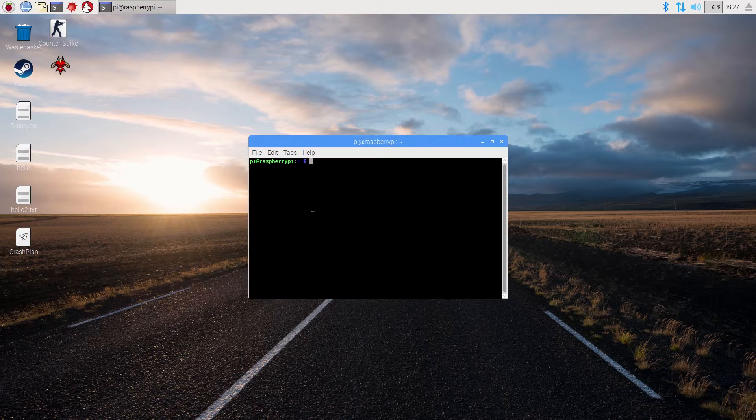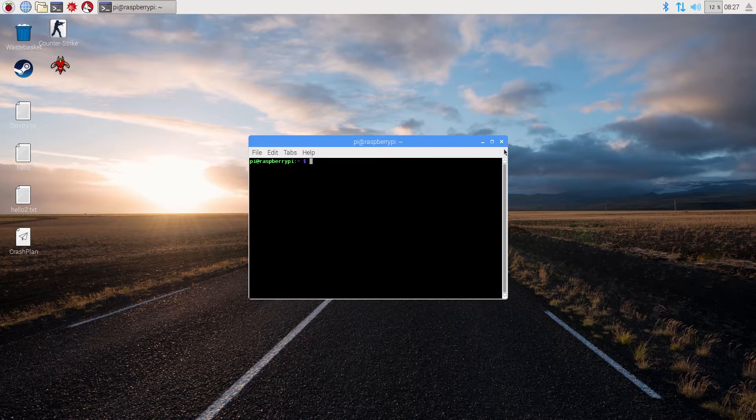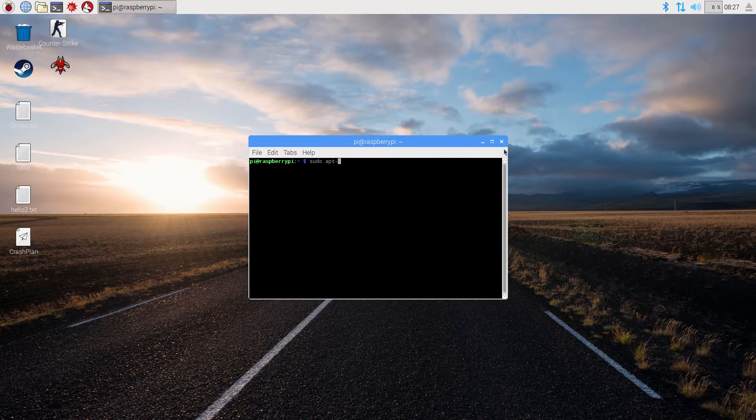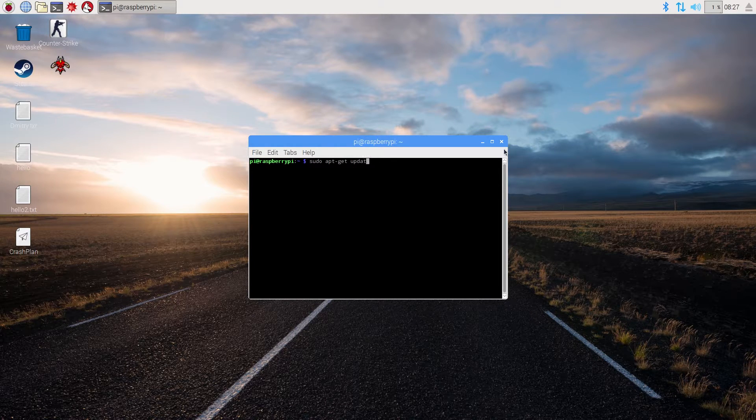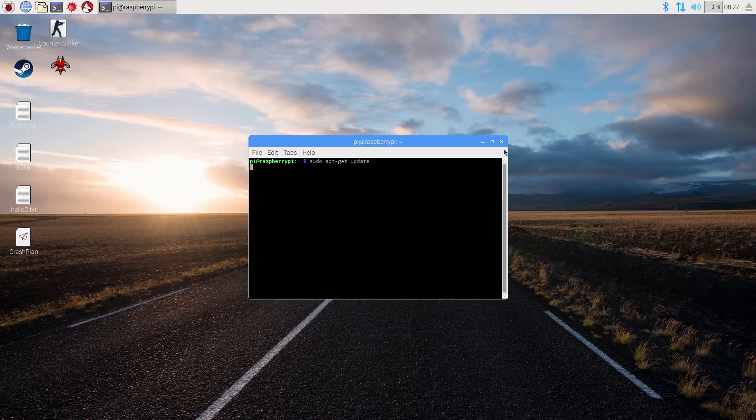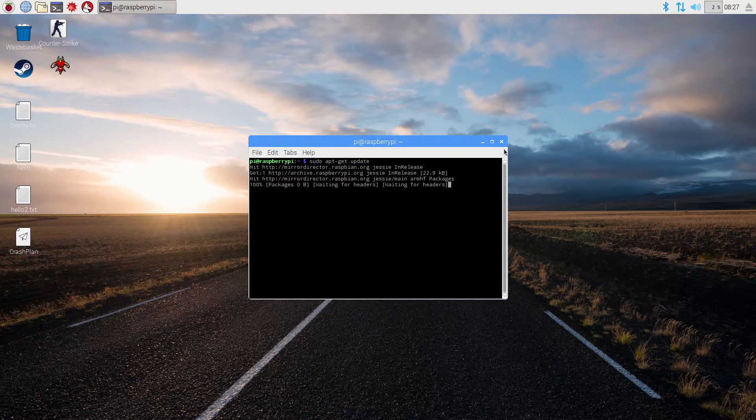Click on it and input the command which is sudo apt-get update. Enter.